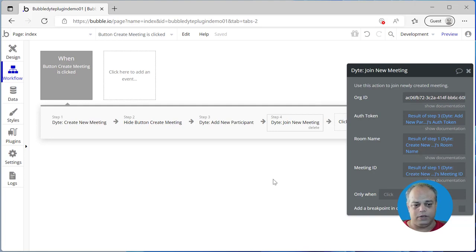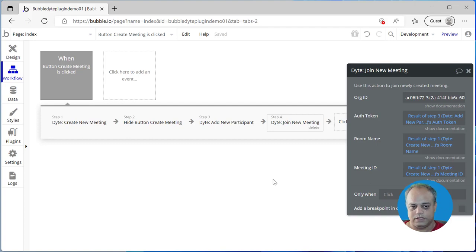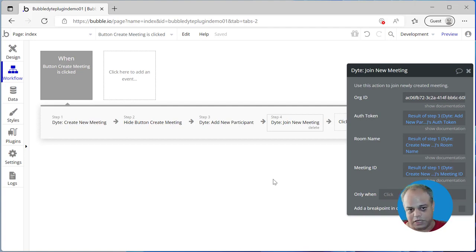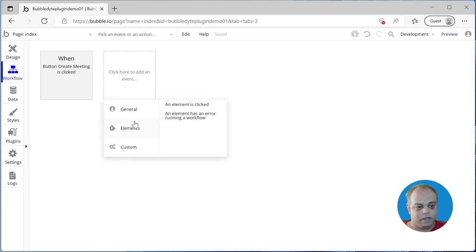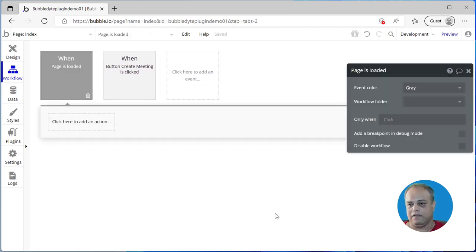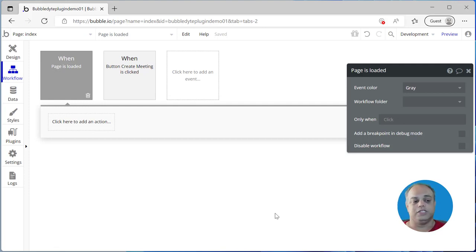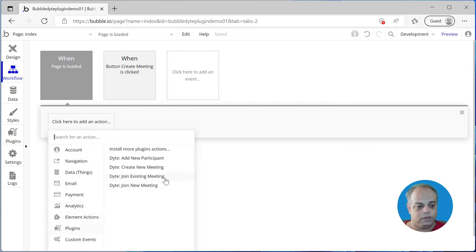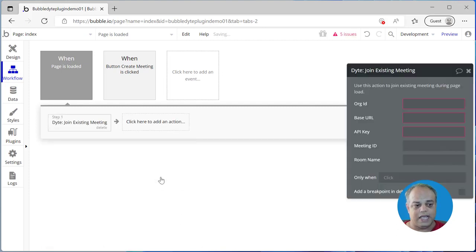We are now able to create a meeting if we start the application right away. But we also want people to be able to come to our meeting — we can pass on the URL and they can join. So whenever the page is loaded — meaning someone received a URL for this meeting and hits that URL — we want to join this existing meeting.